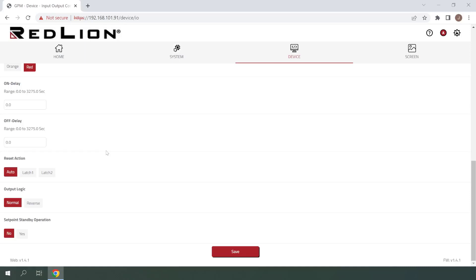The next setting here is Output Logic with options of Normal or Reverse. If Reverse were chosen, the setpoint alarm would be active when the trigger conditions were not met. For this example, I'll be leaving this set to Normal.